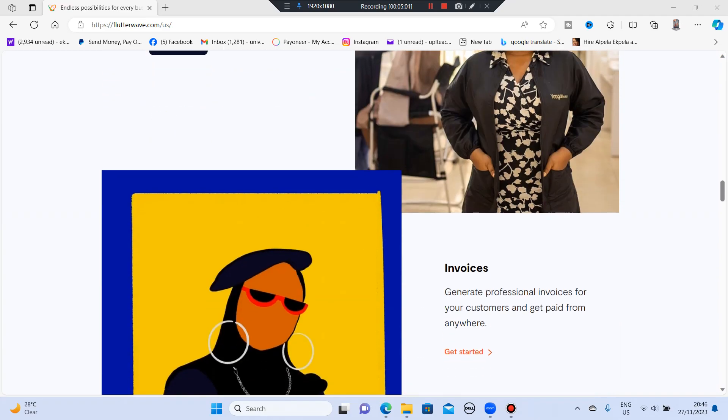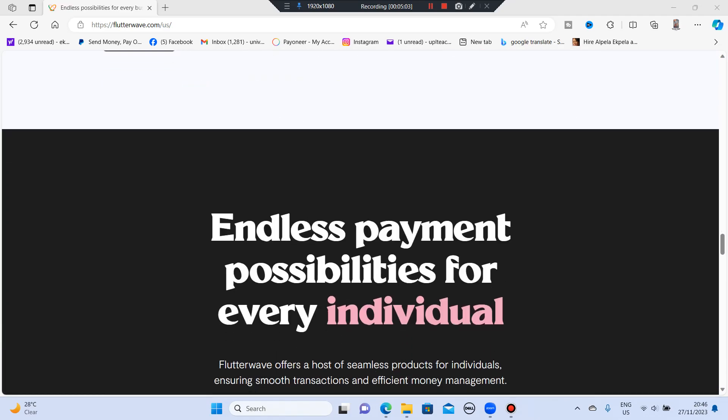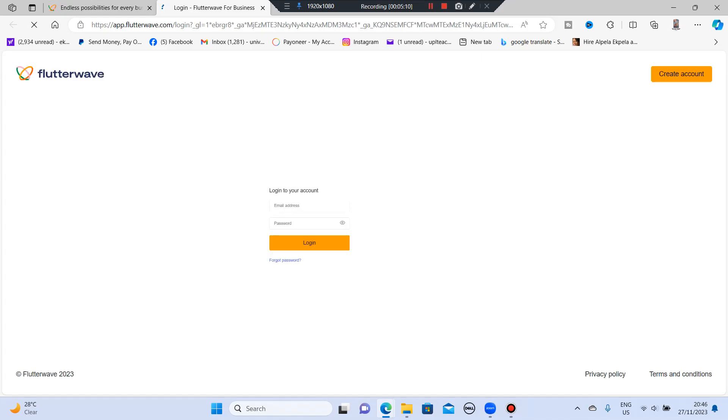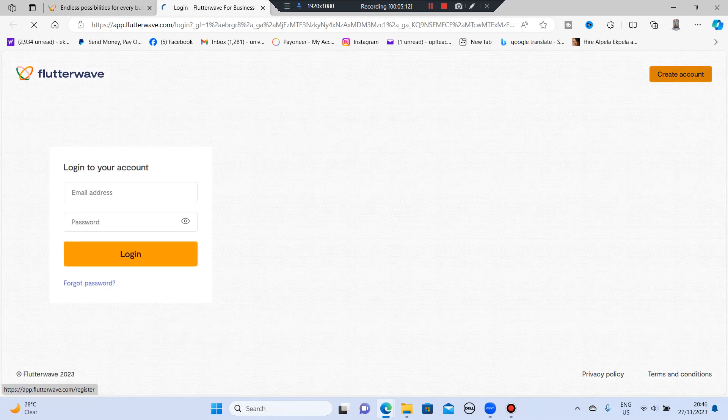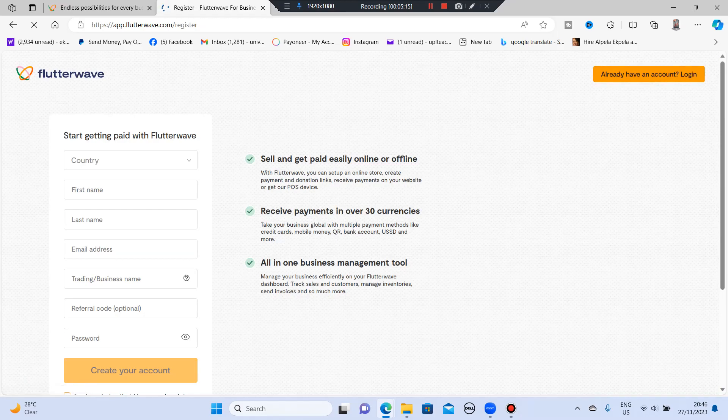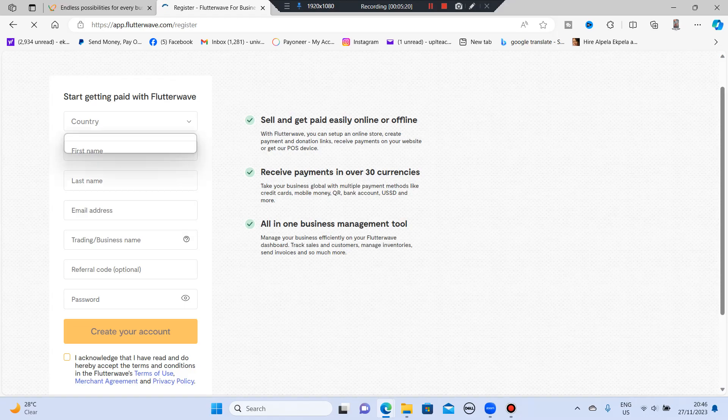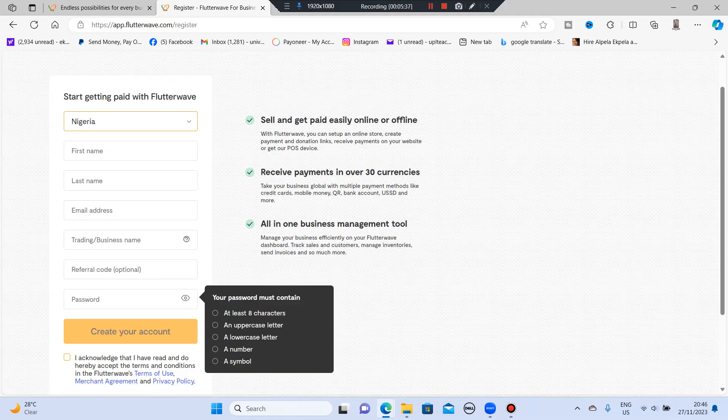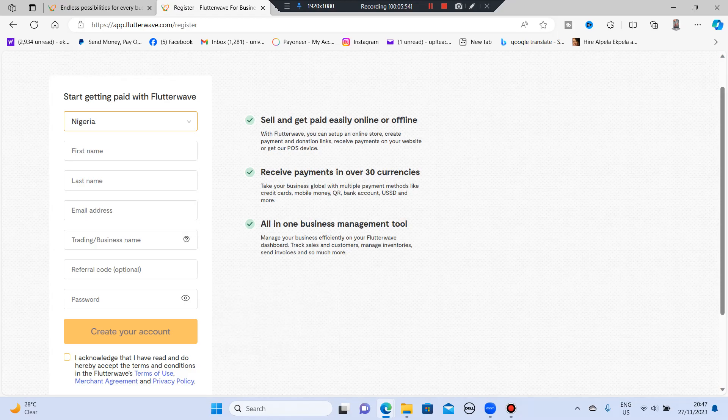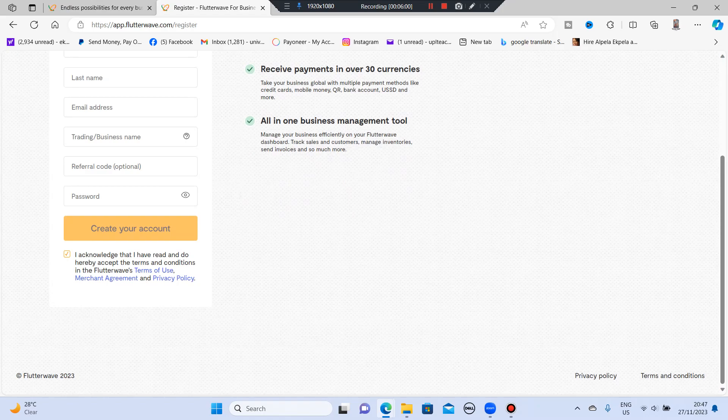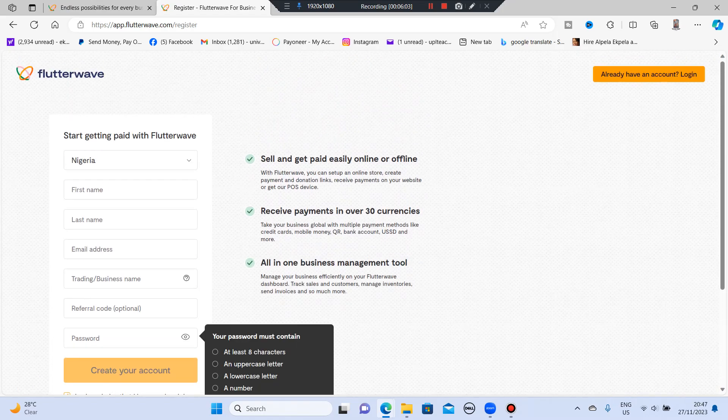Now the first thing we're going to do is learn how to sign up in this platform. How do you sign up? Just go to this place they wrote sign in. When you click on it, it will open and show you create account. So you click on that and then you fill in all this. You fill in your country. Of course there is Nigeria. So you fill in your country, your first name, your last name, your email address. Remember, use a Gmail, preferably your trading or business name. So if you have a registered business name, this is for you. Then referral code optional. Everyone, please make sure you use my referral code. Use it and tell me thank you, God bless you all. Then you create a password which you must have eight characters, one uppercase, lowercase, a number and a symbol. Then you click this acknowledgement here and then you click on create your account. So let's go, let's fill all this.